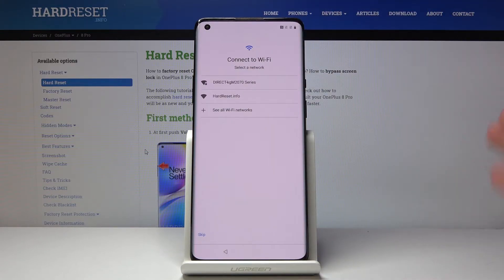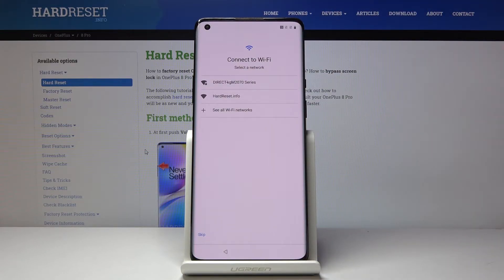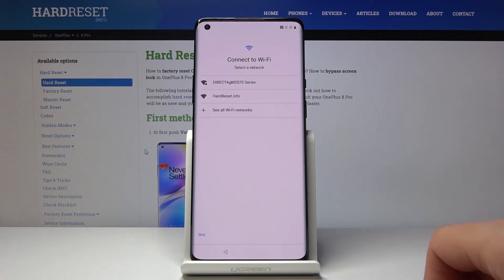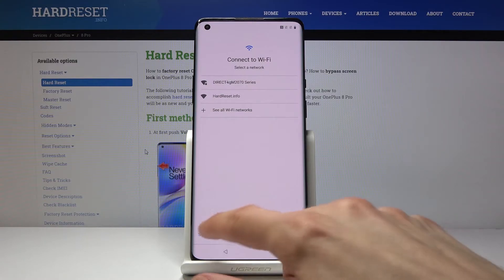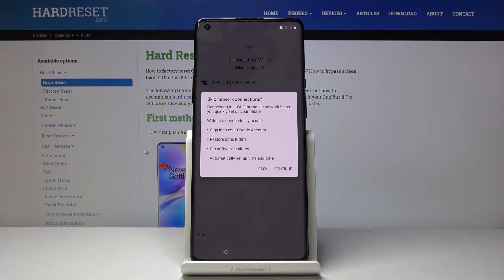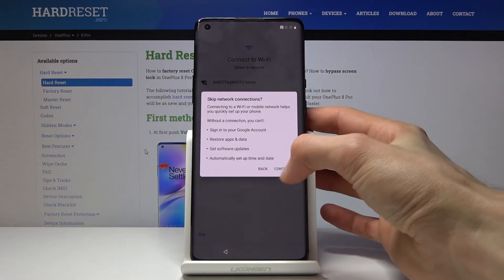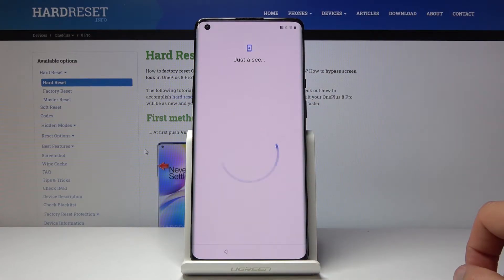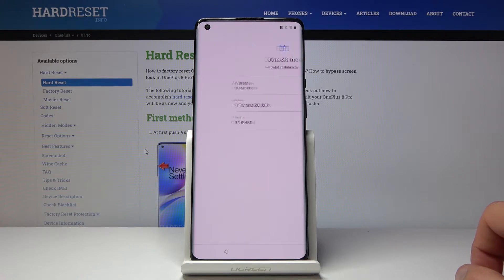Then you have Wi-Fi connection. If you connect, you will be able to connect to Google. Same as with a SIM card — if you have any kind of network connection, you will be able to log into your Google account. I'm going to opt out of this just to save on time.